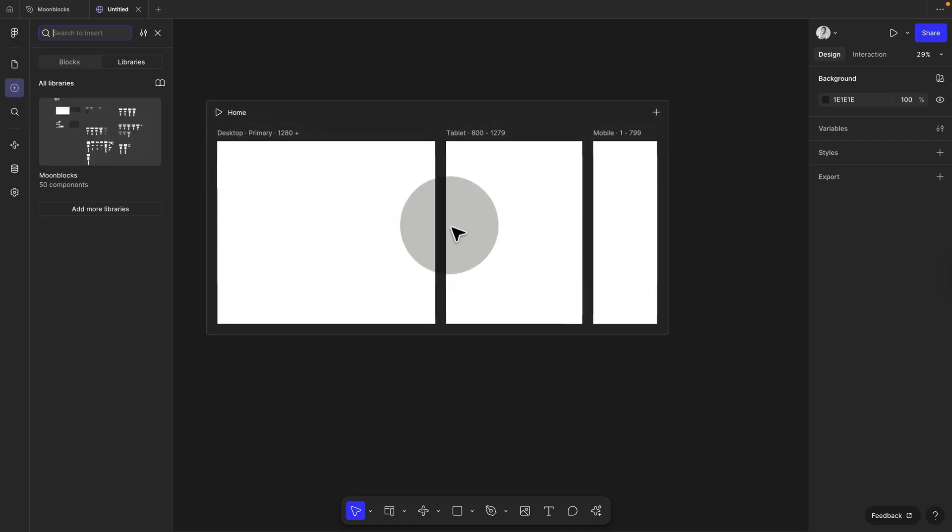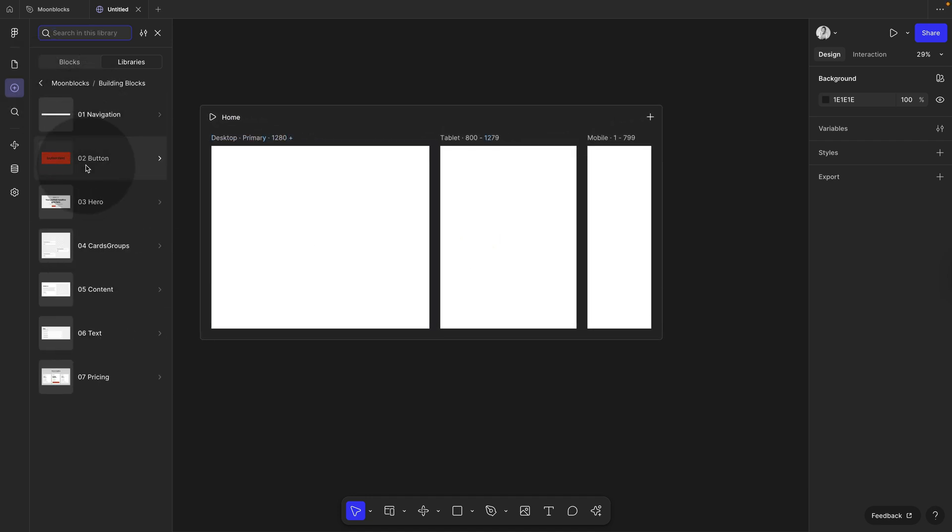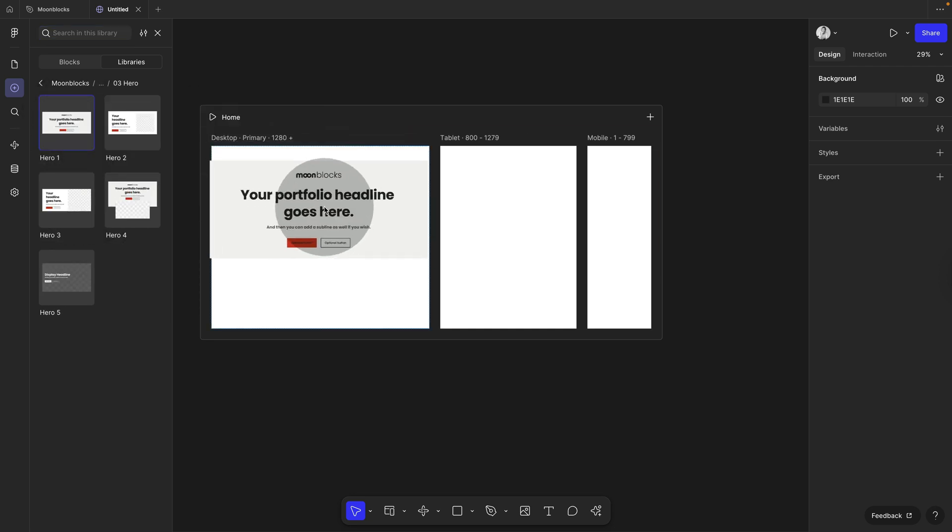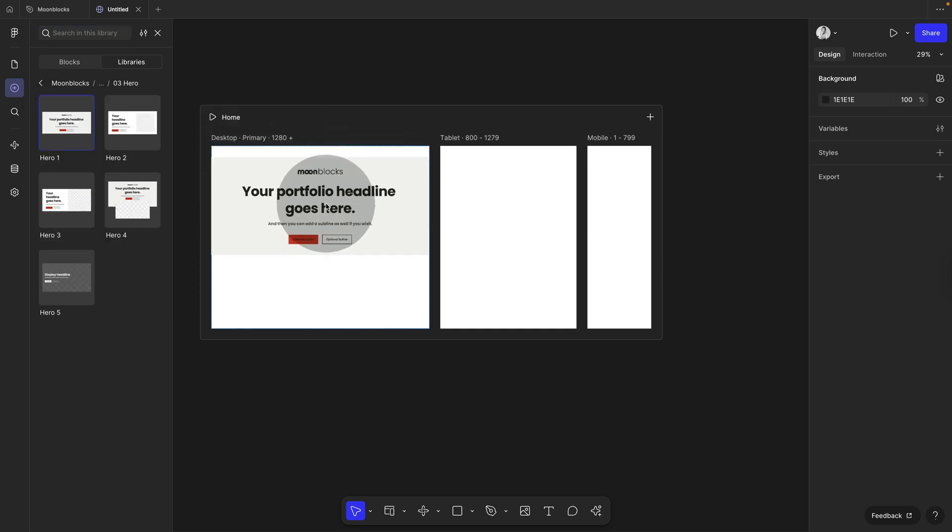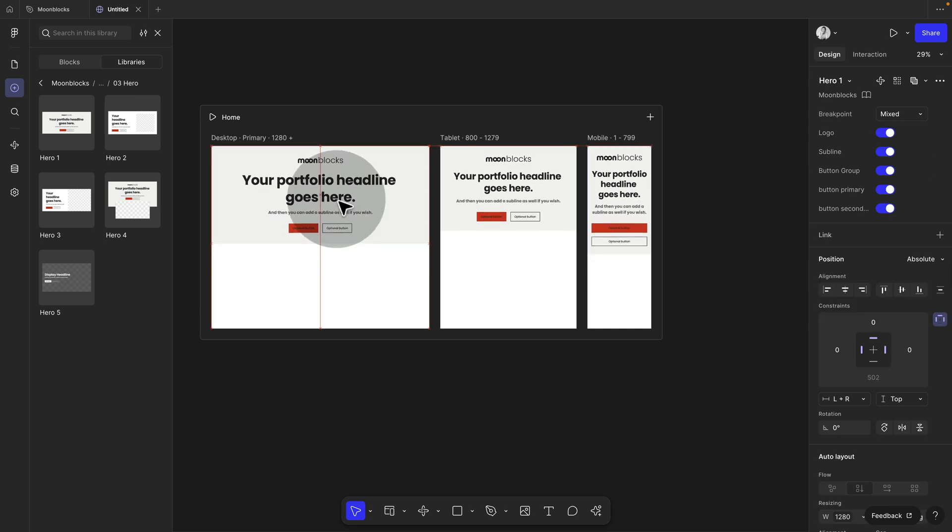And so all you need to do is you can either choose the pre-made blocks. So you simply select one of them and you only need to drag it on the desktop version. And then it's going to set up the other breakpoints for you as well.